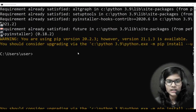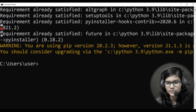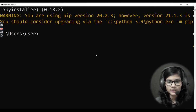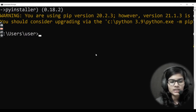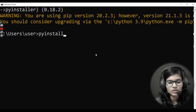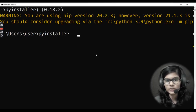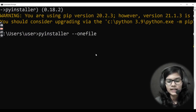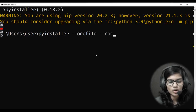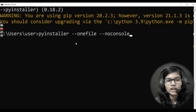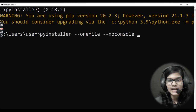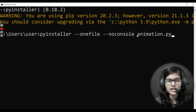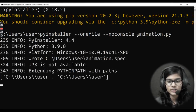After installation of PyInstaller, let's convert the file to exe. The command I'll be using is: 'pyinstaller --onefile --noconsole animation.py'. Make sure you write 'onefile' — meaning we are converting to a single file — and 'noconsole' to suppress the console window. After writing the file name, hit Enter.